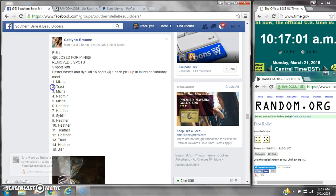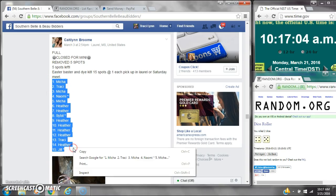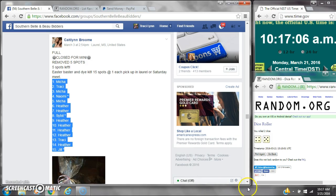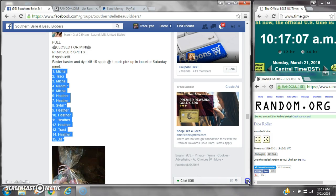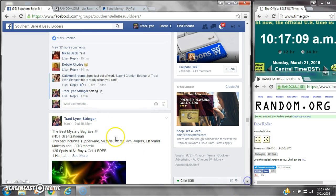Alright y'all, we're going to run Ms. Catelyn's Easter basket round. There are 15 spots, so a dollar a spot. Let's copy the list and go live.